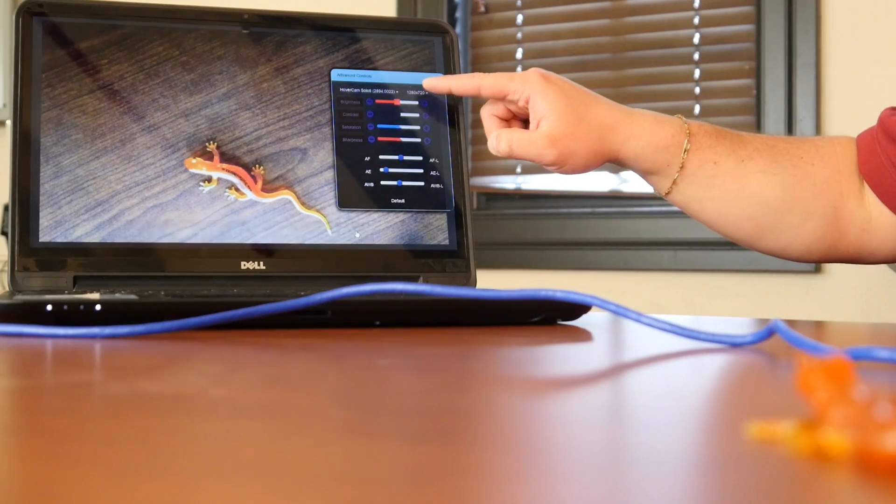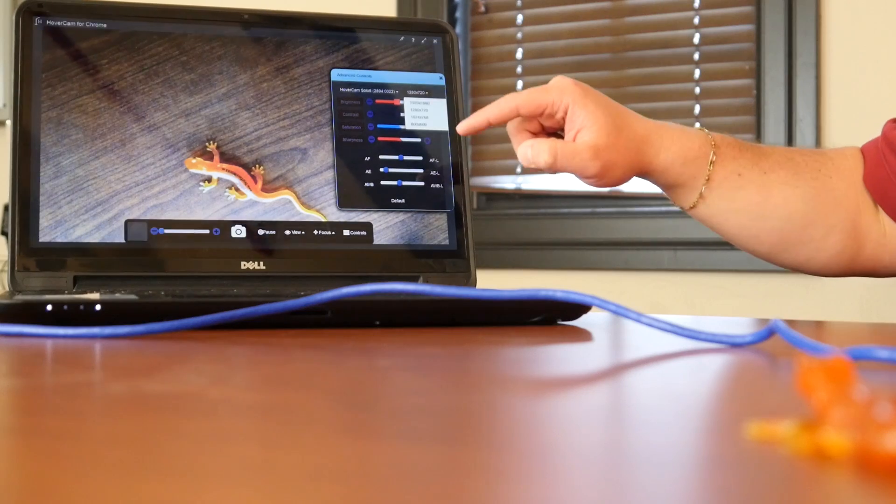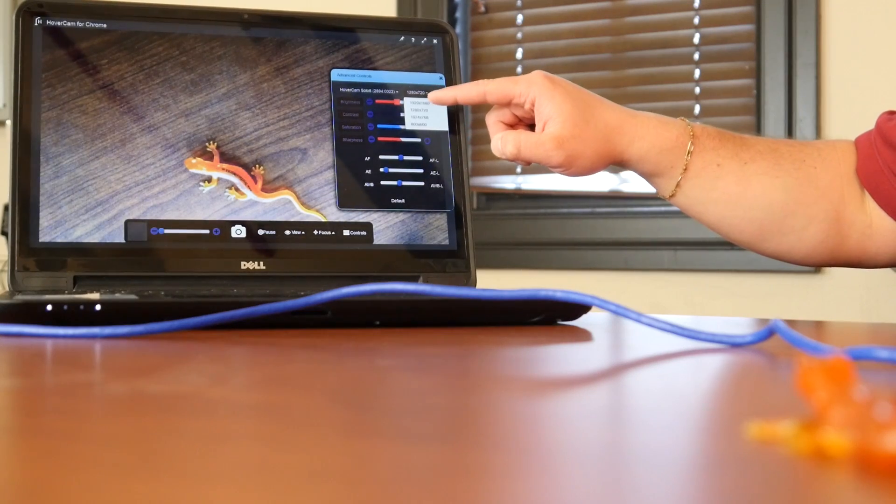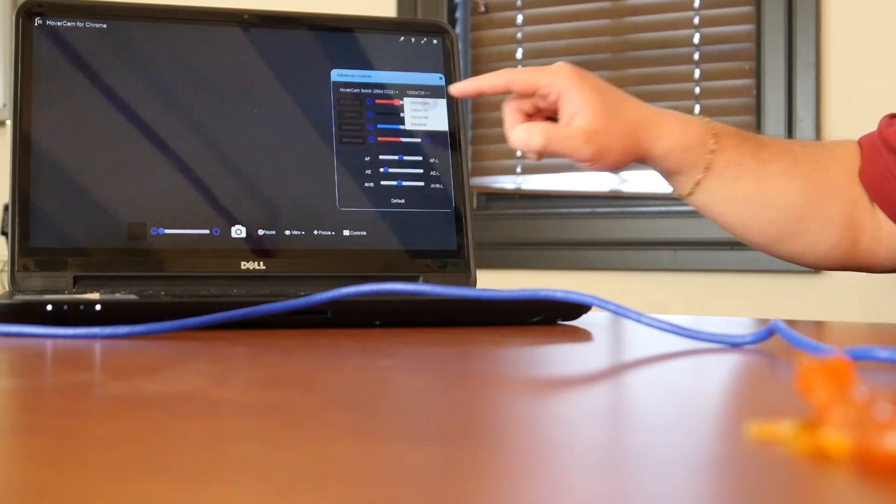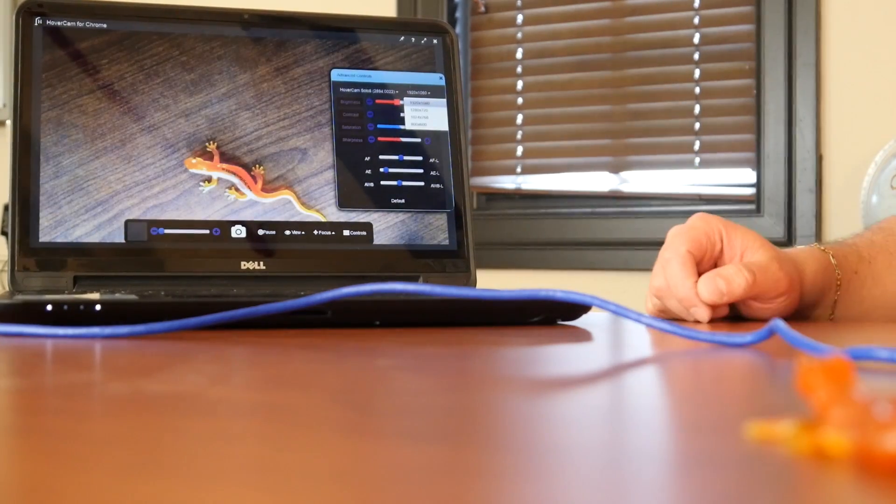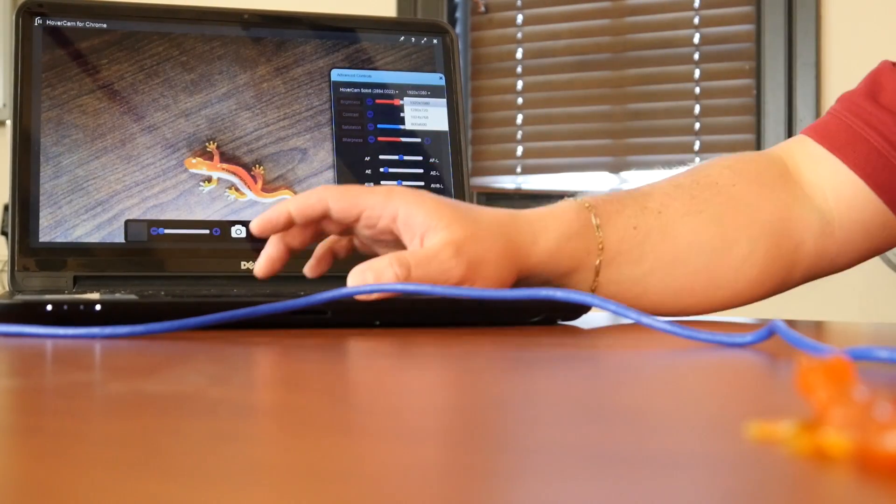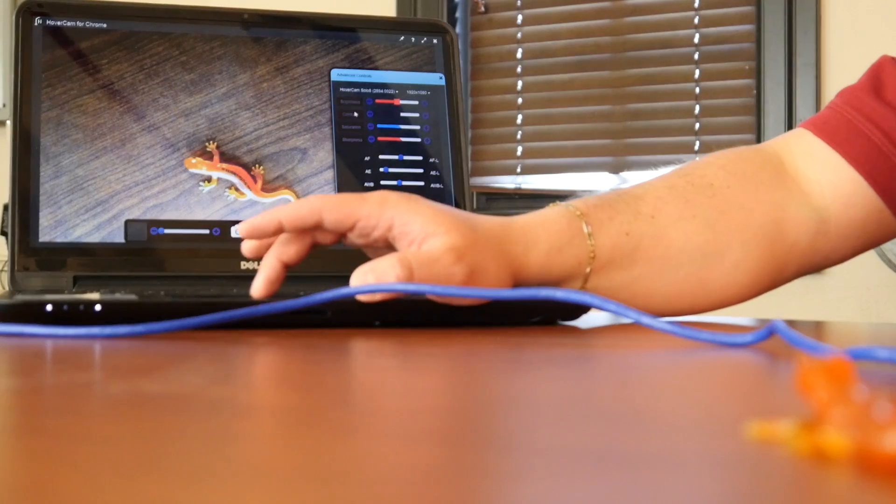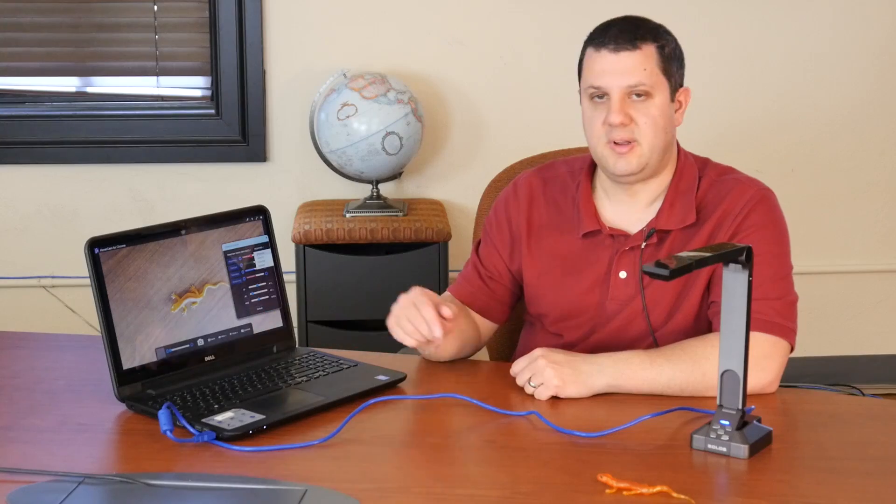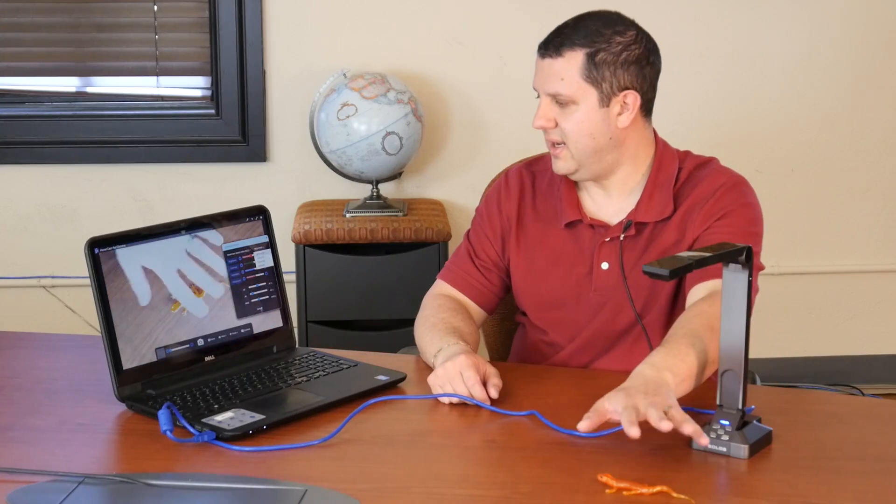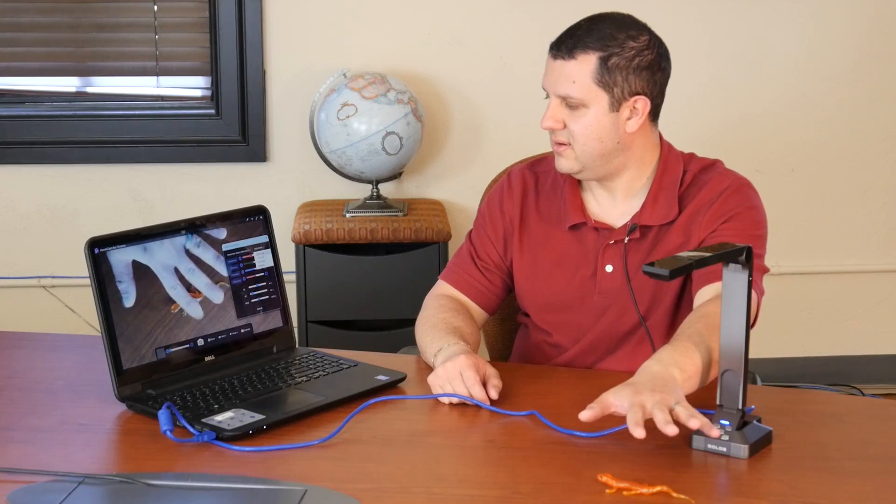You can also adjust your resolution here on screen. Looks like it's defaulting to 720 but we can change to 1080 just from clicking that right there. And there you go. We have 1080p resolution.